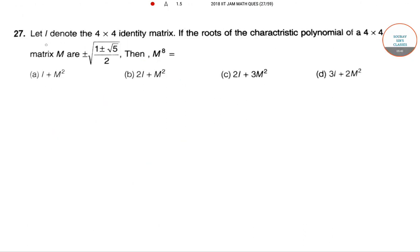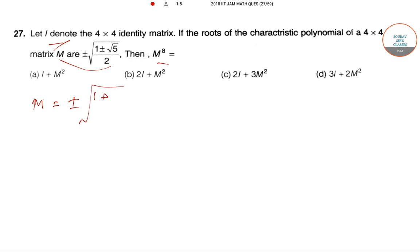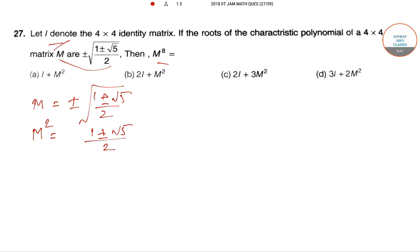For the next problem, I is the identity matrix and M is a matrix whose roots of the characteristic polynomial are given. We need to find M^8. We start by squaring both sides, obtaining (1 ± √5)/2.